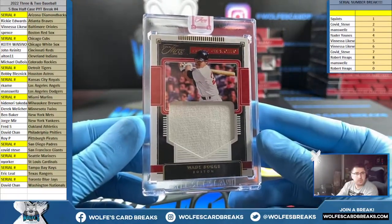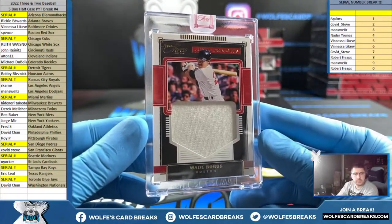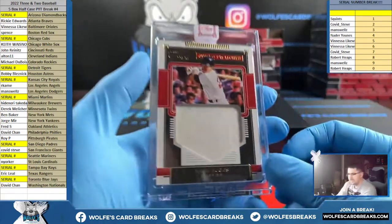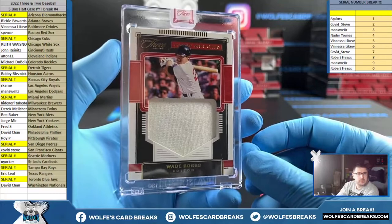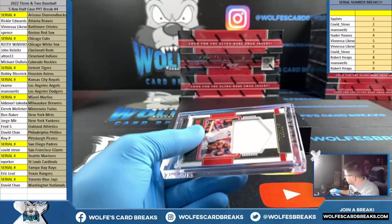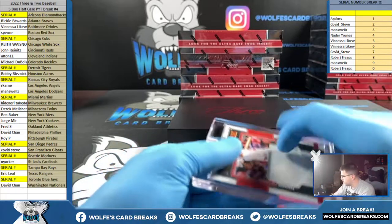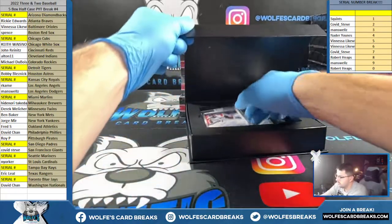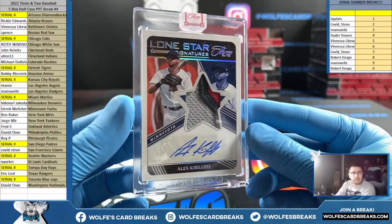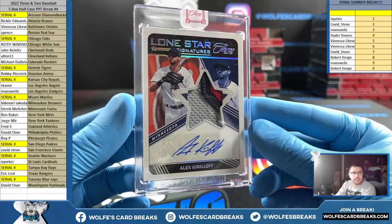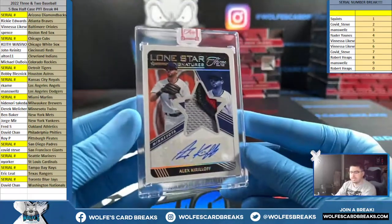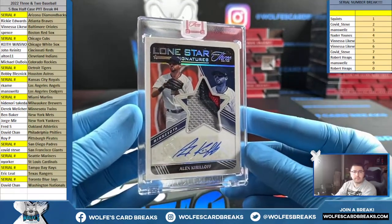Wade Boggs Jumbo Swatches for the Red Sox — Spence — 10 out of 15, game-used Wade Boggs jersey, Red Sox. Lone Star Signatures patch autograph — Kurloff for the Minnesota Twins, going out to Derrick M. Number three out of 49, Kurloff patch autograph, Minnesota Twins.